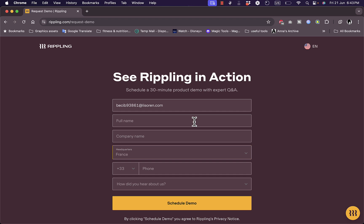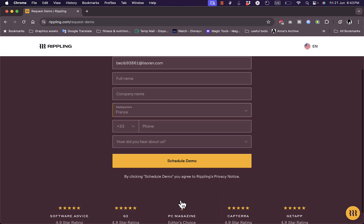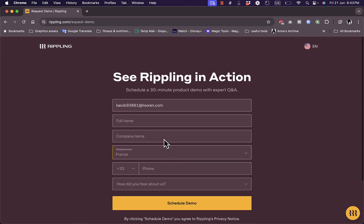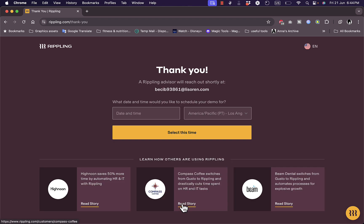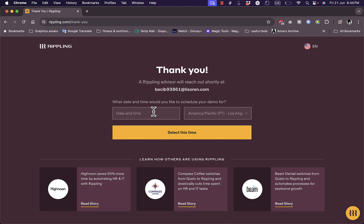So I'm going to fill in all those information, and then we are able to schedule a demo. So I'll just enter my name, company name, phone, and get back to you. Okay, so I've entered my name, my company name, headquarters, a phone number.